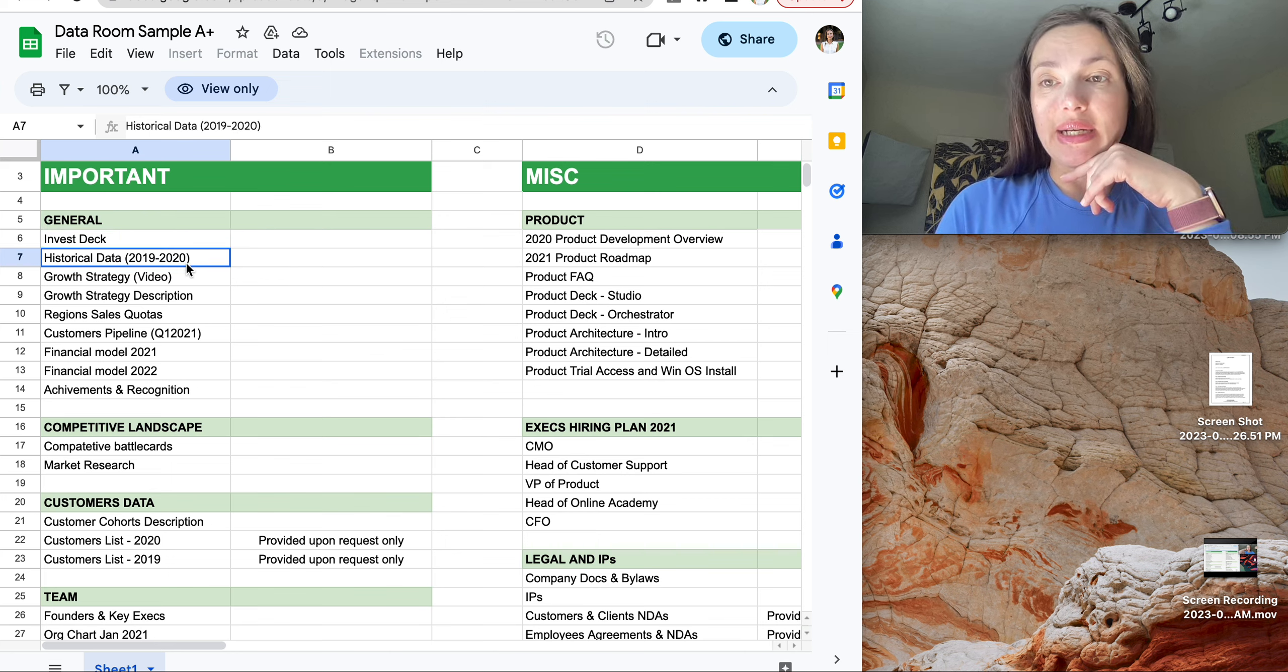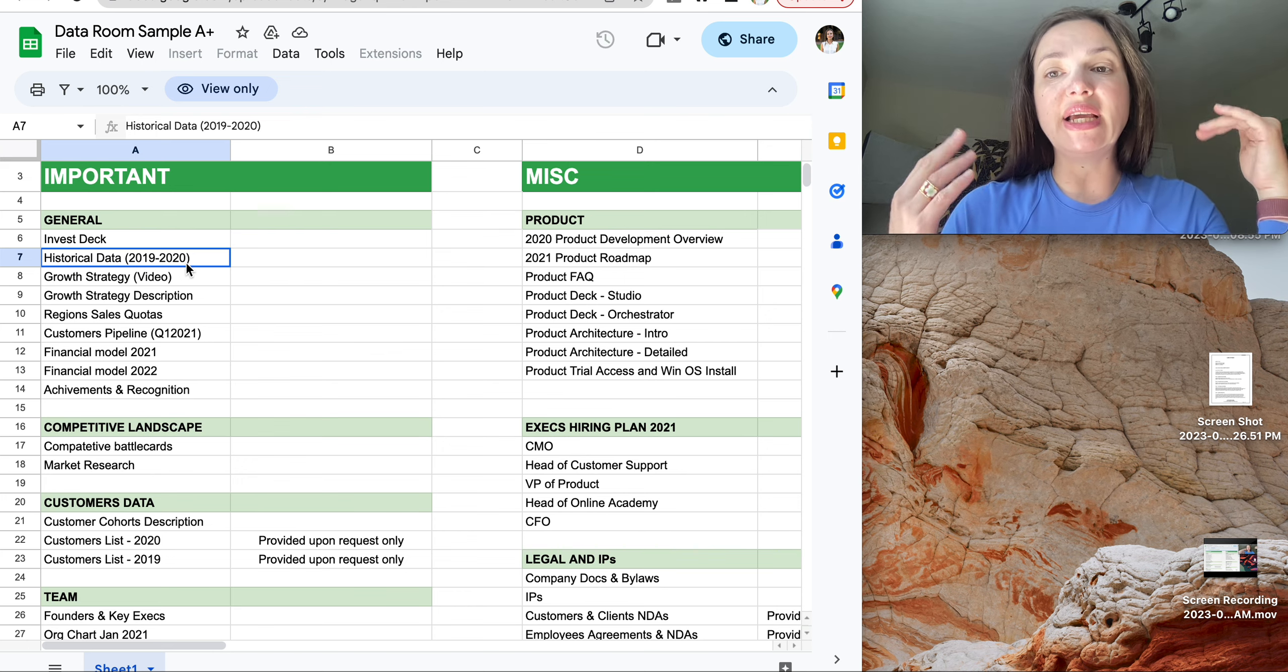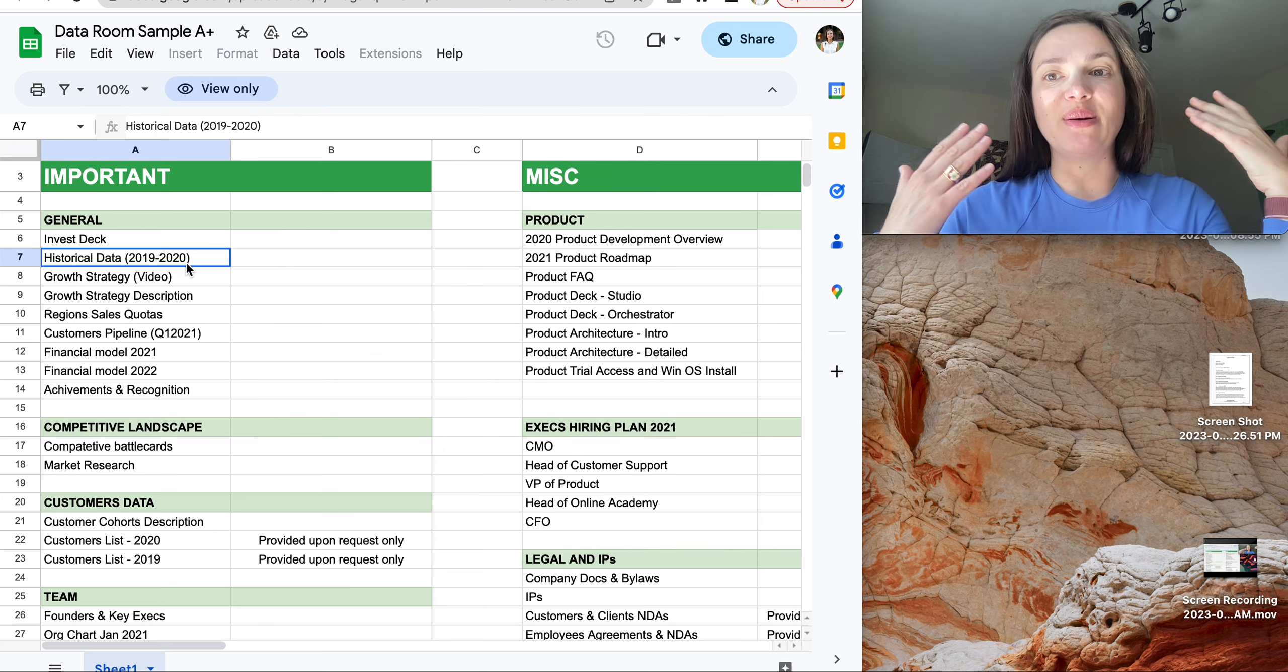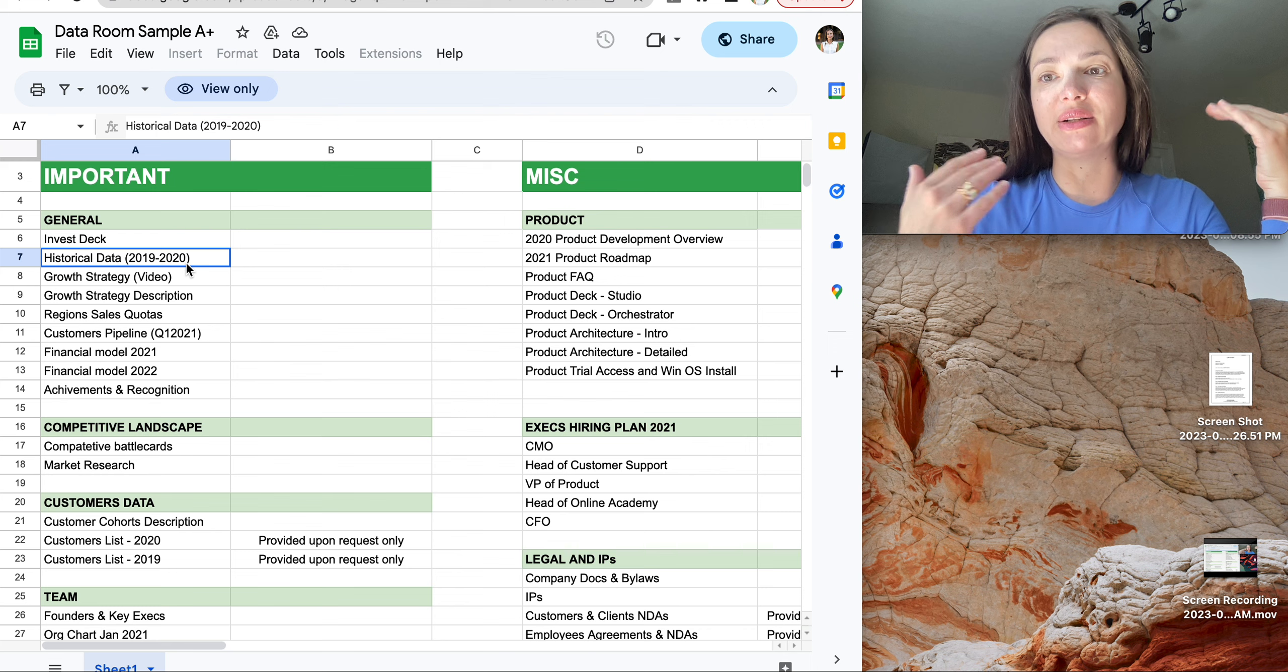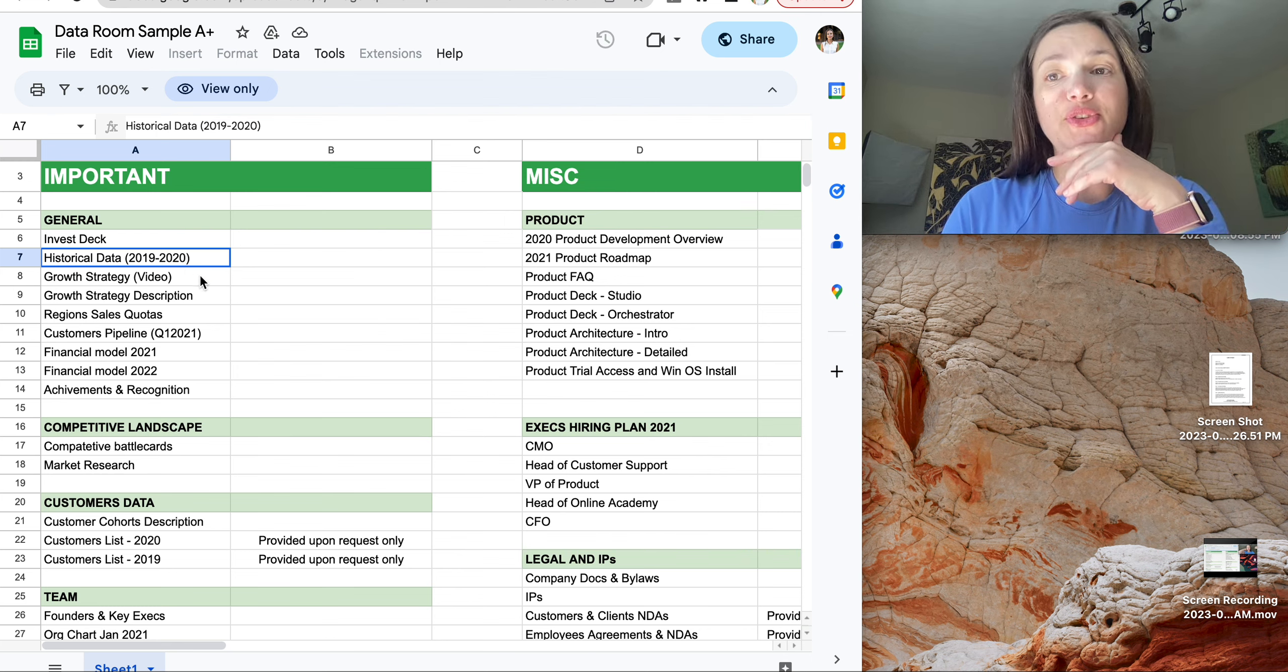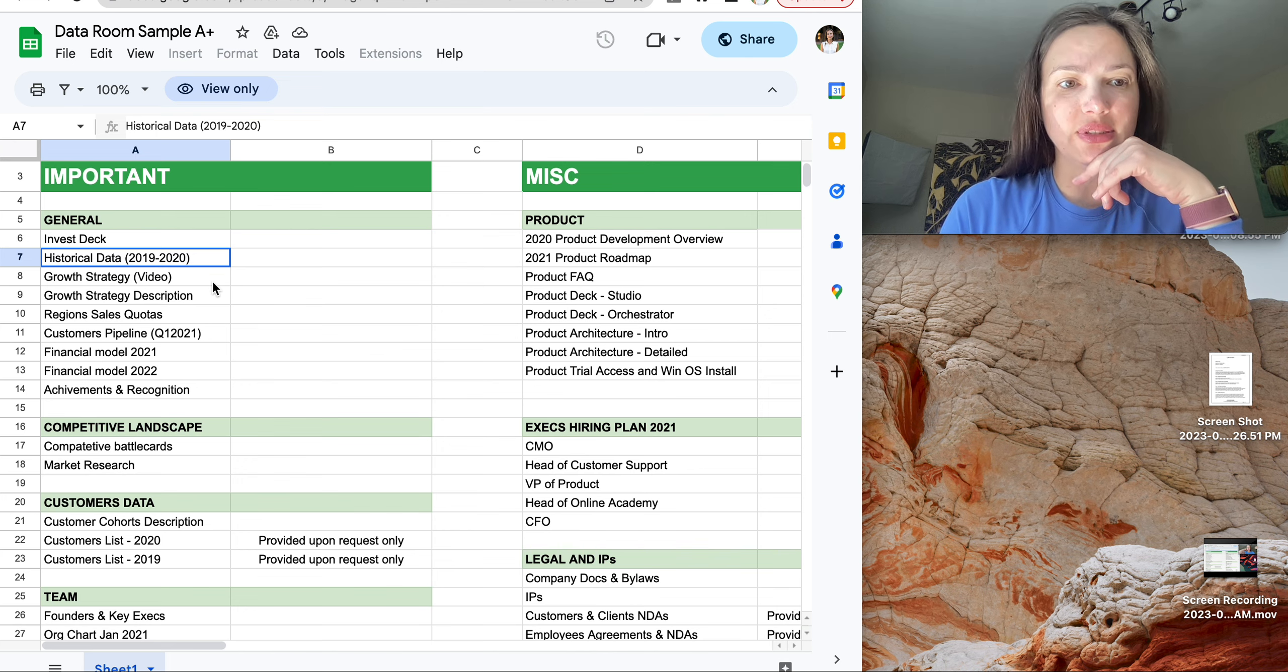Historical data. That only happens if you are a round A startup and you already have some revenue, clients, et cetera, and you have some historical data about your growth. If you are a pre-seed startup, you probably won't have it.